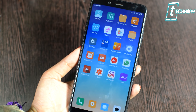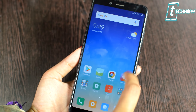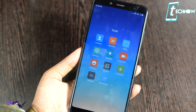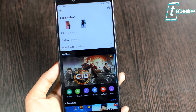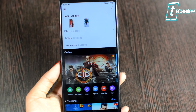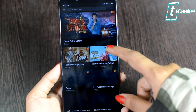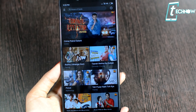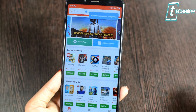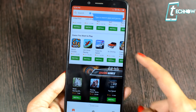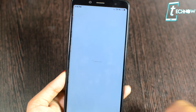A few applications are missing, like MI AI — it was in the Chinese version but not in this MIUI 10 Global Beta. New apps added include MI Video, which has movies, TV shows, music, sports, and a YouTube shortcut. There's also Game Center, where you get all types of games with categories like must-play and offline games, and you can search games by various categories.